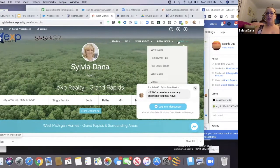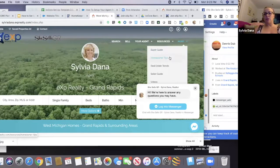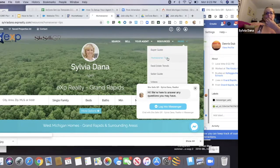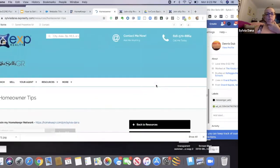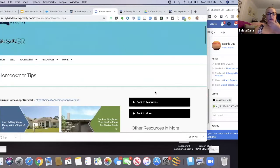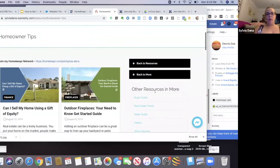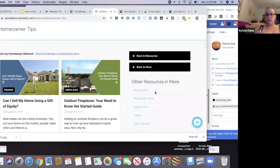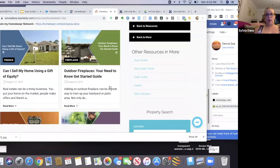The other thing is it has a blog widget. Here I have all my custom pages — buyer, guide, homeowner. And I click on Homeowner Tips and it's got my Homekeeper blog, automatically populated, my automatic content.